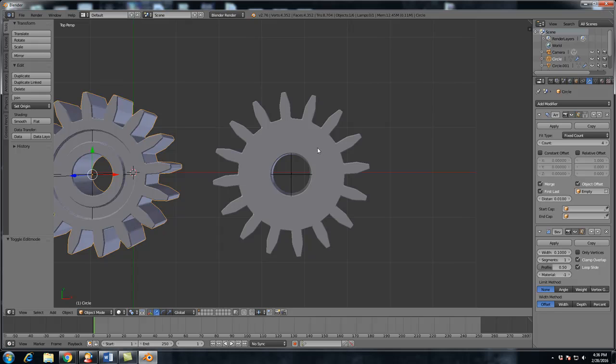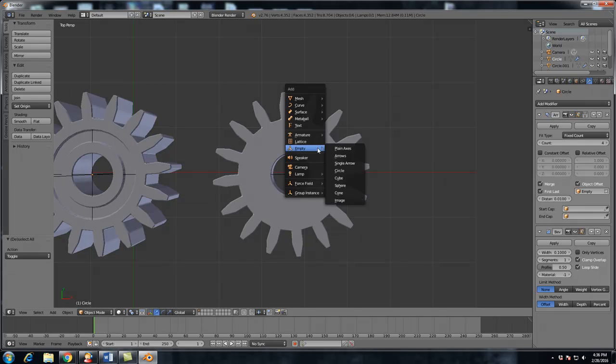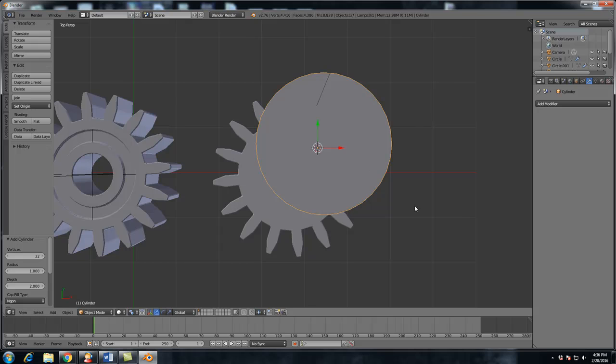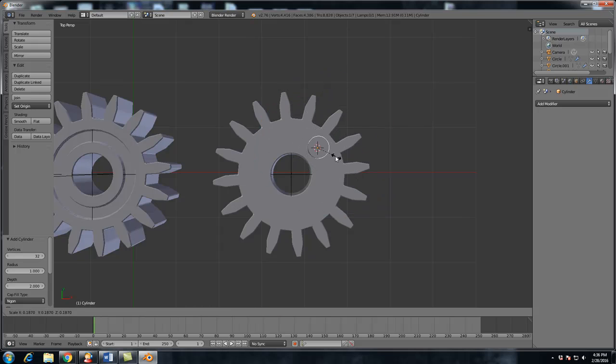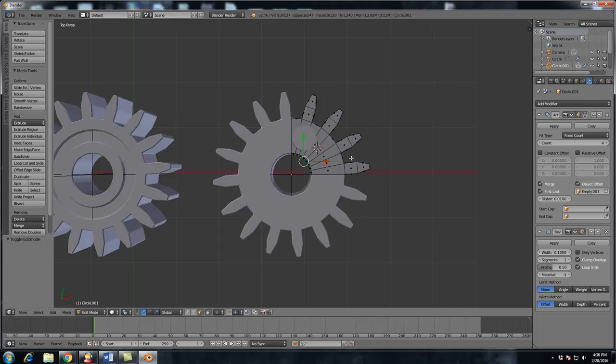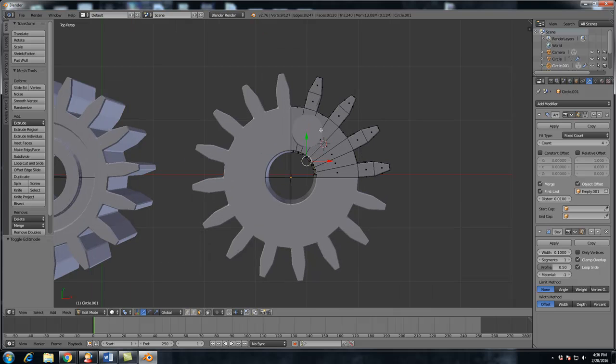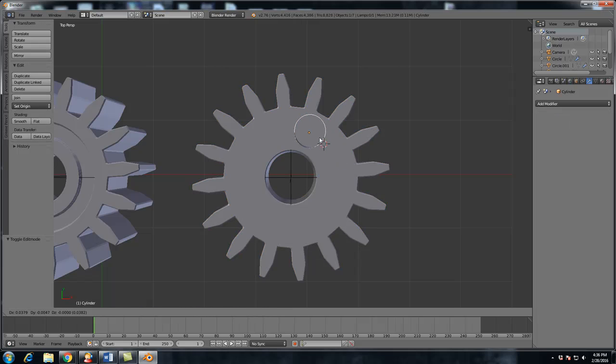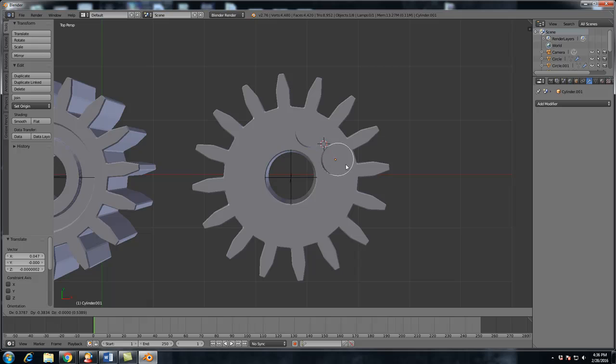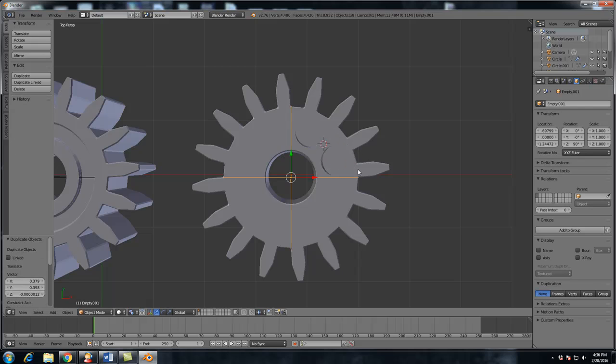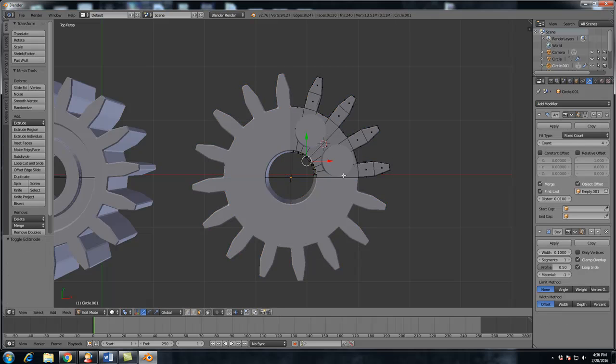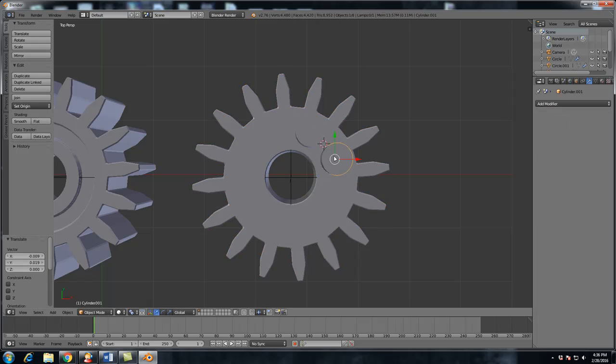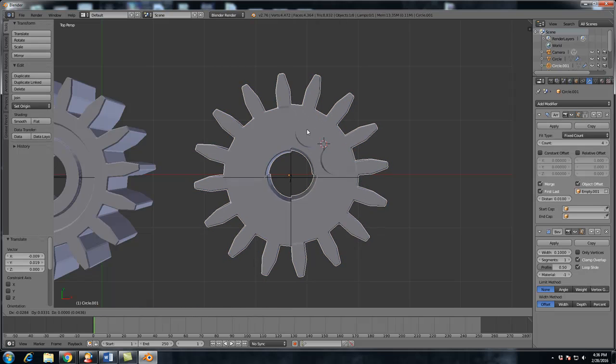So what we're going to do is hit shift A. We're going to add a mesh and we're going to add a cylinder. Scale it down to however big or small you want the holes to be. Position it about right here and we're going to position another one right here to have two. So we're going to put it here. Shift D to duplicate and put it around here. And make sure that in edit mode of your gear, it's within the boundaries of the mesh right here that you can edit.